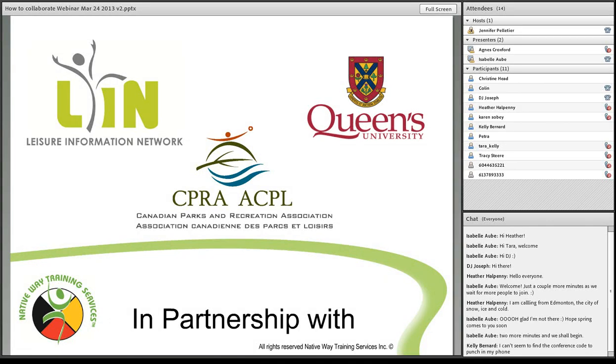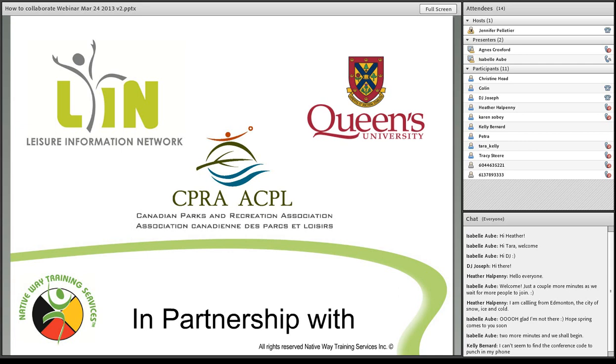To put these webinars together, I'd like to acknowledge our partners. First of all, we have the Leisure Information Network. So if I could invite Agnes Croxford to say a couple words about her organization.